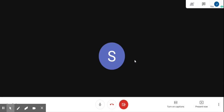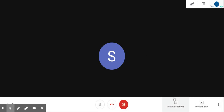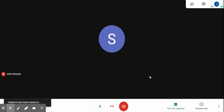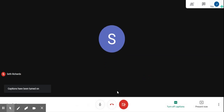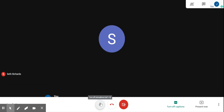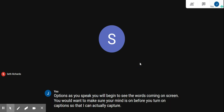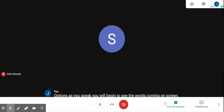I'll be showing you how to turn on your captions and use them in your classroom. You can come down to the bottom right-hand area and turn on captions. As you speak, you will begin to see the words coming out on screen. You'll want to make sure your mic is on before you turn on captions so that it can actually capture your voice.